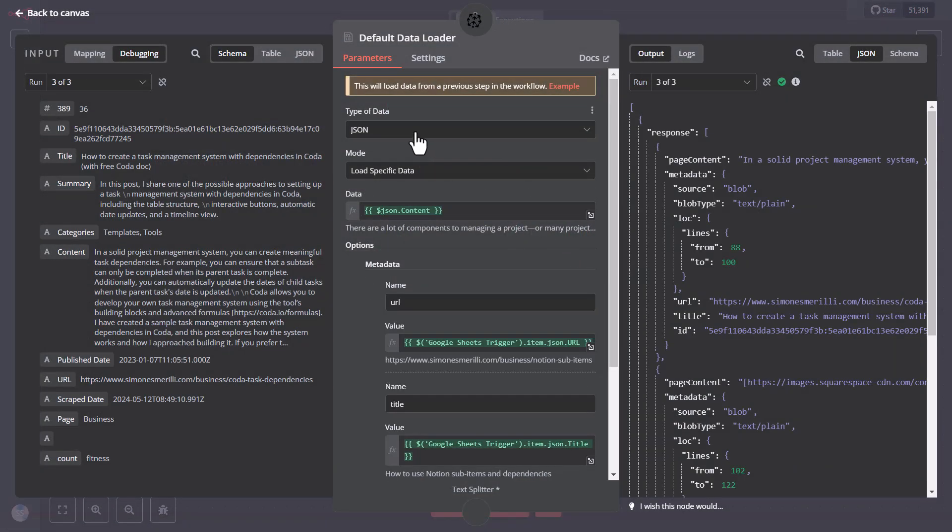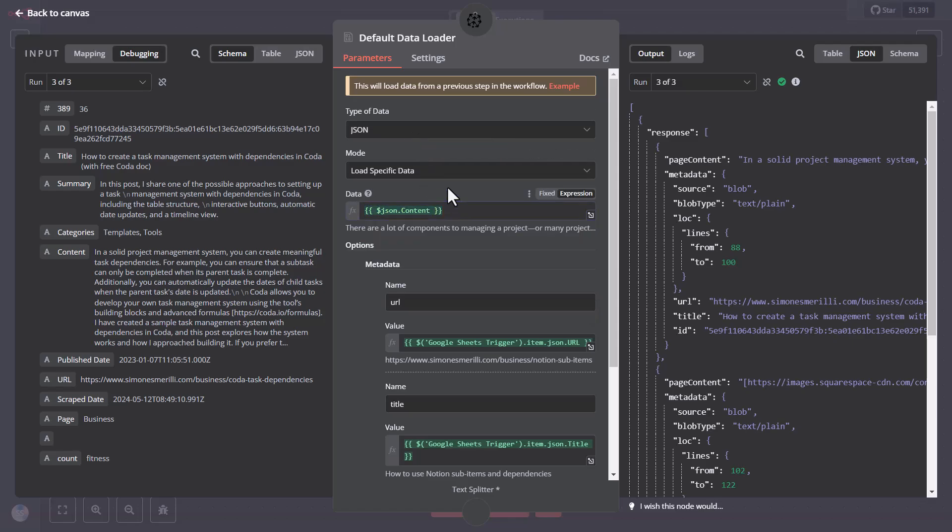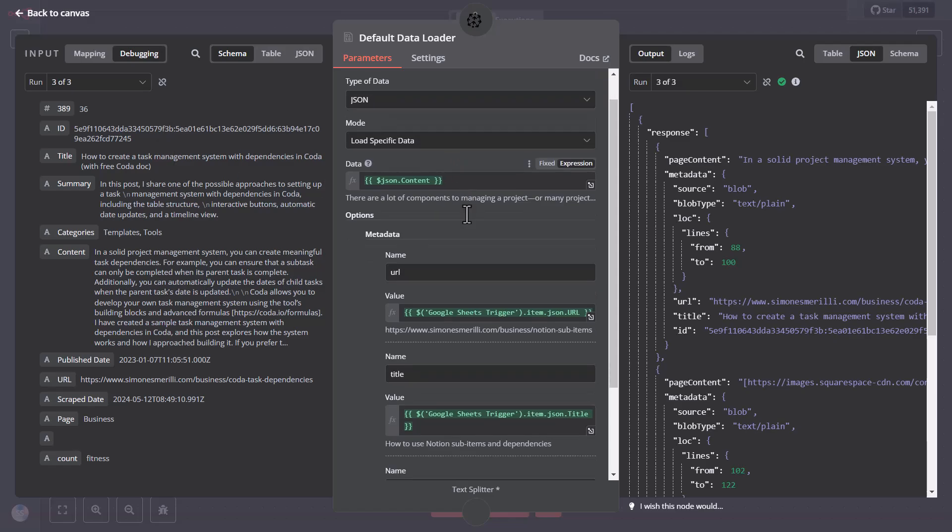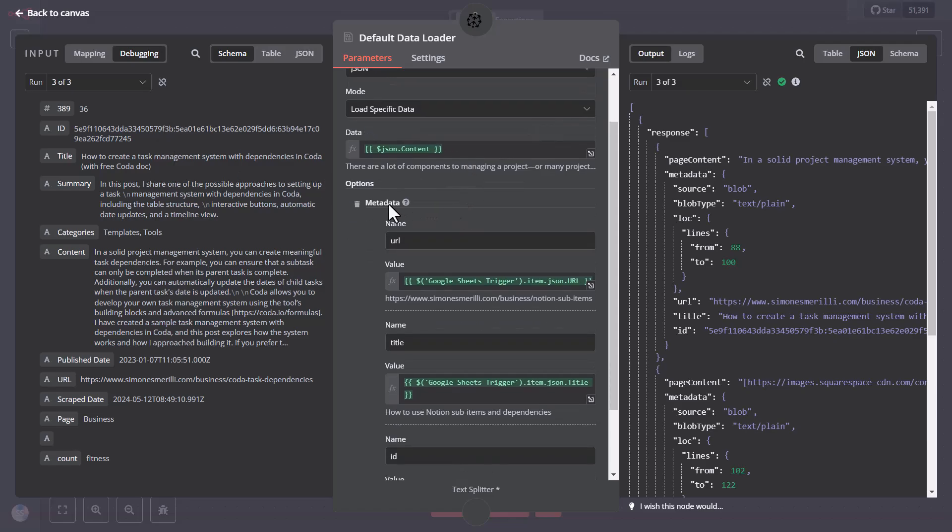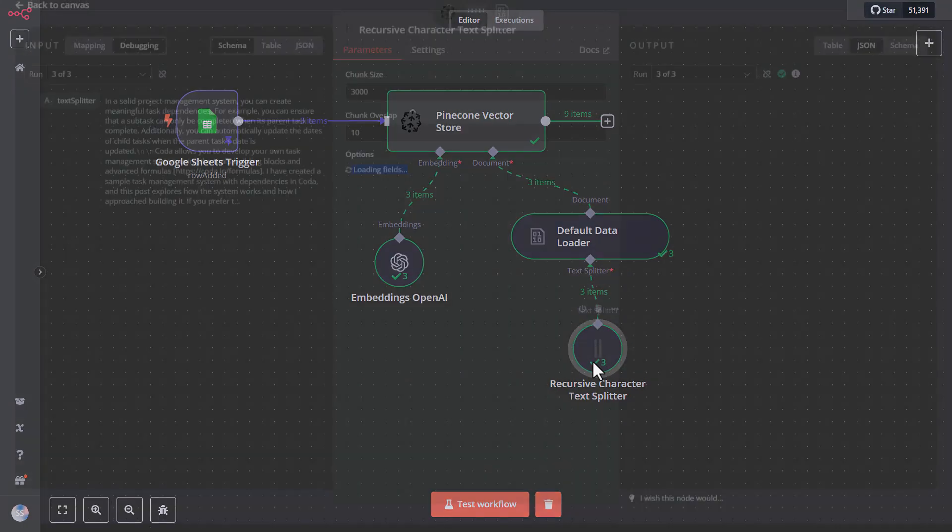And finally, the document node handles content processing. And it has these settings. First, it uses a default data loader for JSON data. It processes content from Google Sheets rows. It includes the metadata. In my example, I included the URL, the title, and the ID, as custom metadata that were not included by N8N itself.